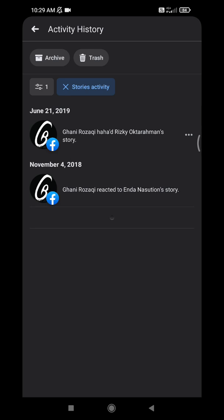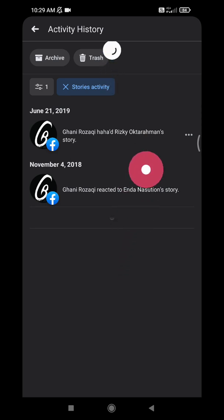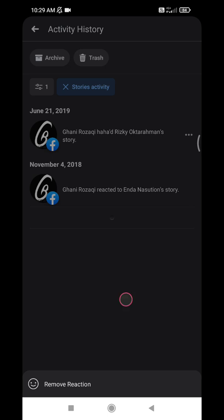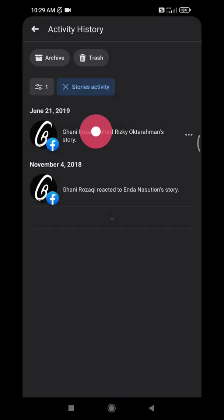But you can check all your activity, and also you can delete the activity. For example, I want to delete some story activity. I rarely update my story. I only reacted to two stories from my friends since 2018.